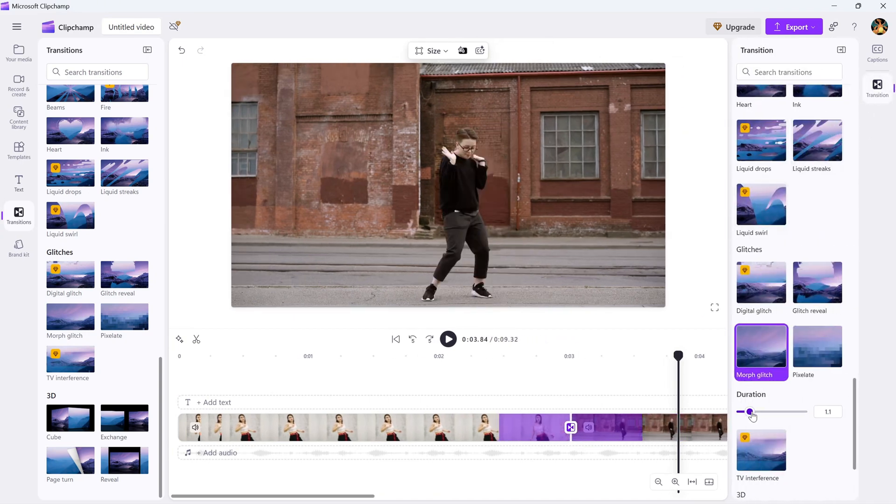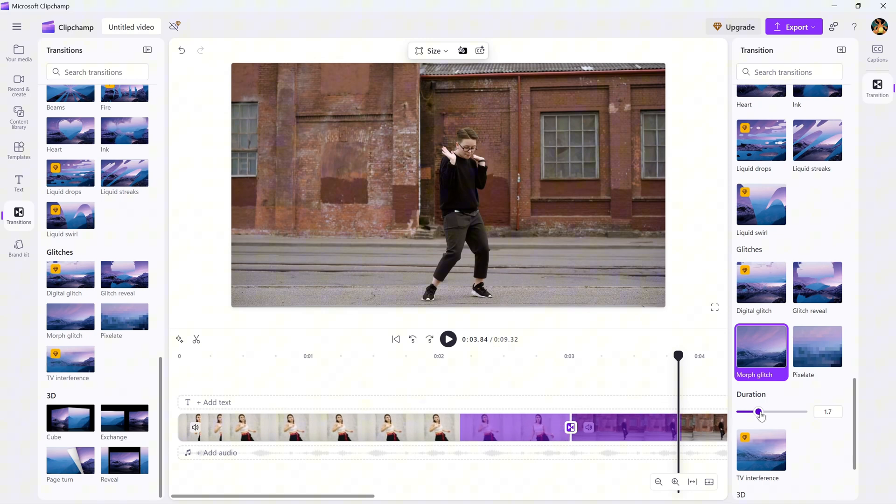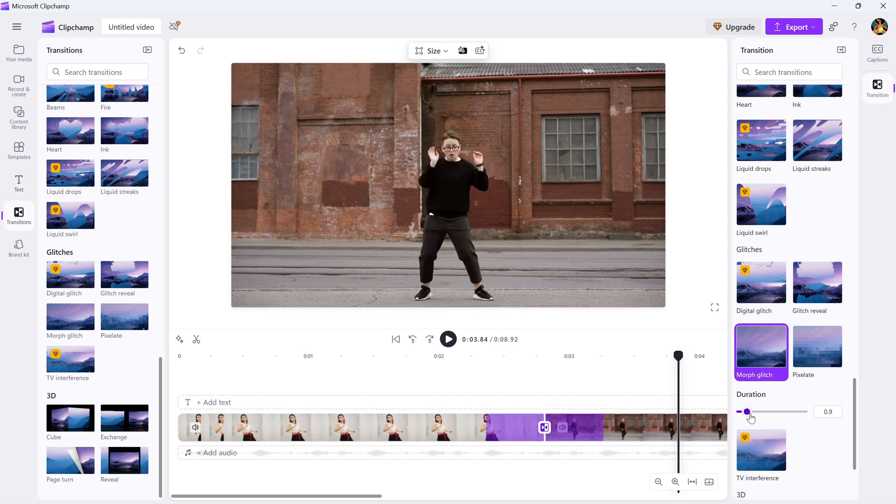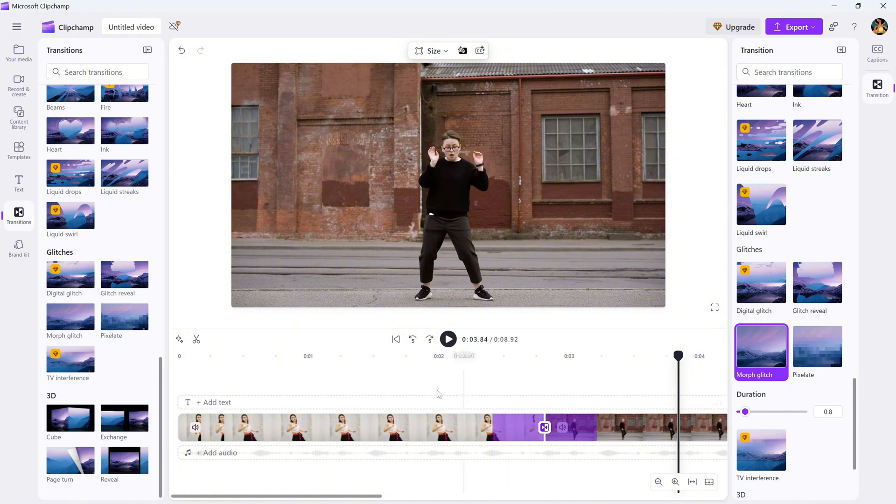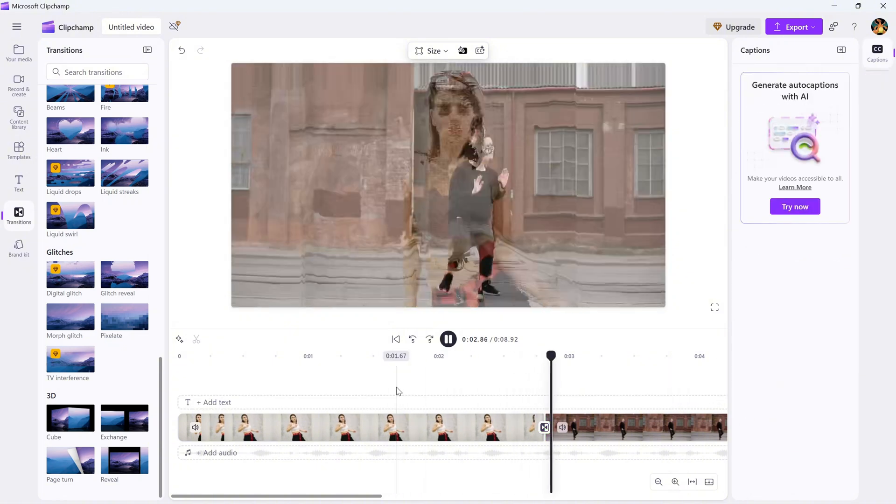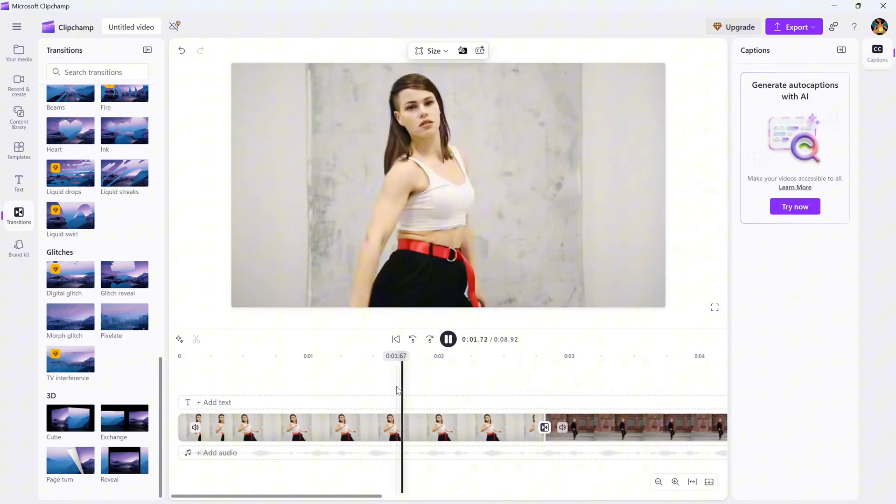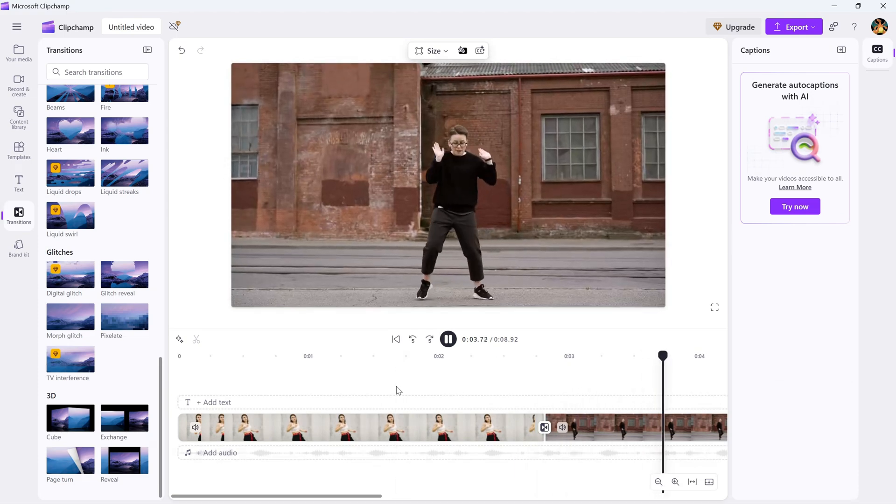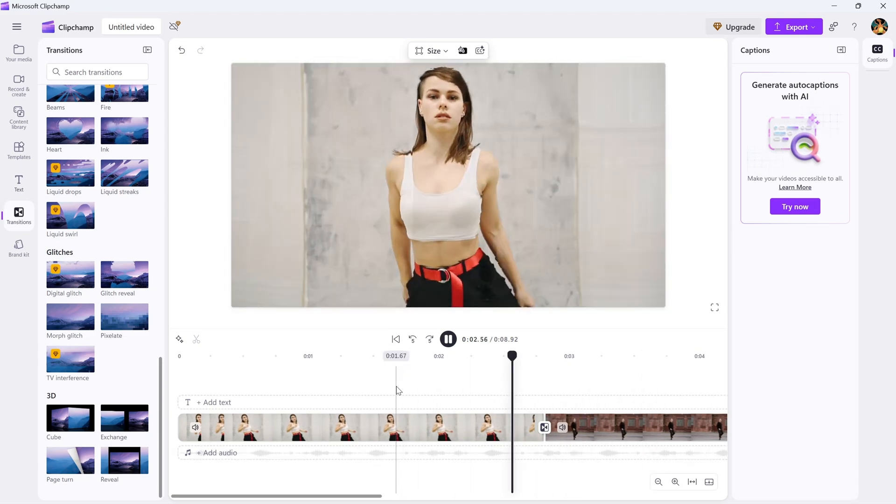You can make it longer or shorter depending on the pace of your video, and that's all. You've successfully added a smooth morph transition that's perfect for adding that extra flair to your video.